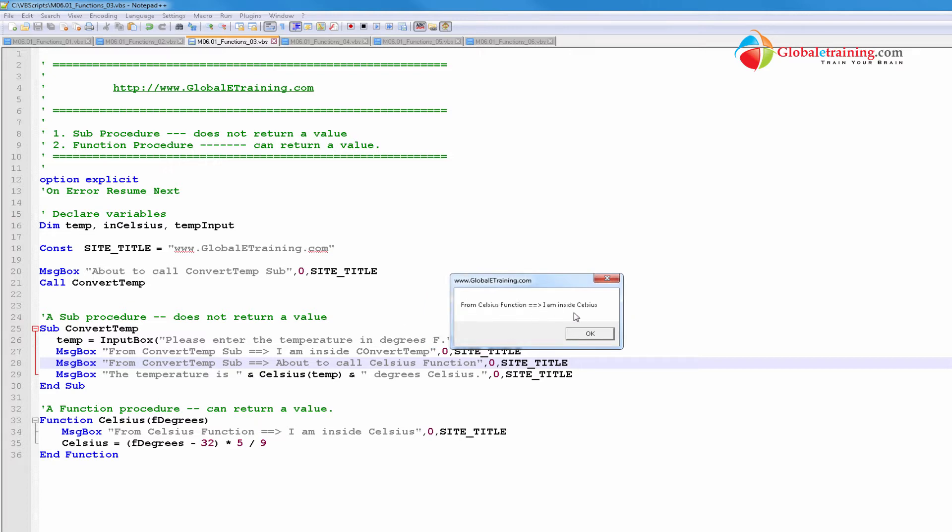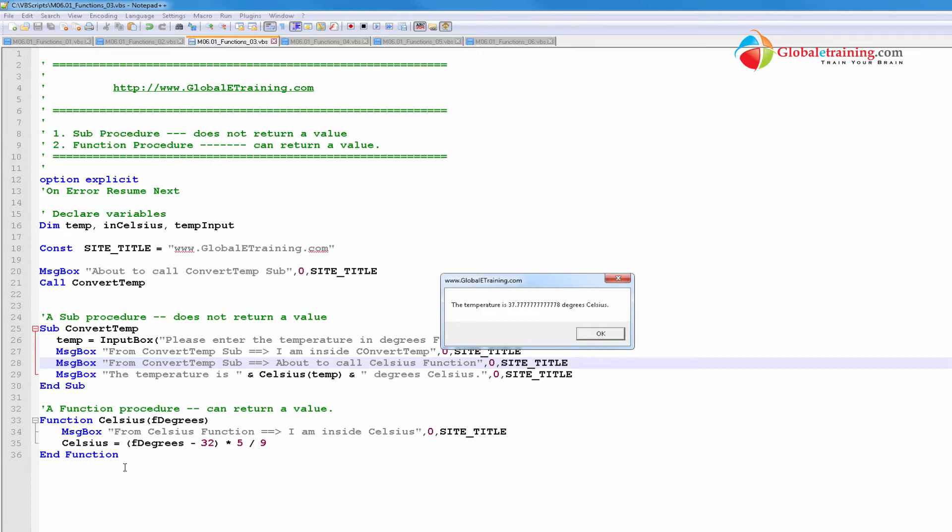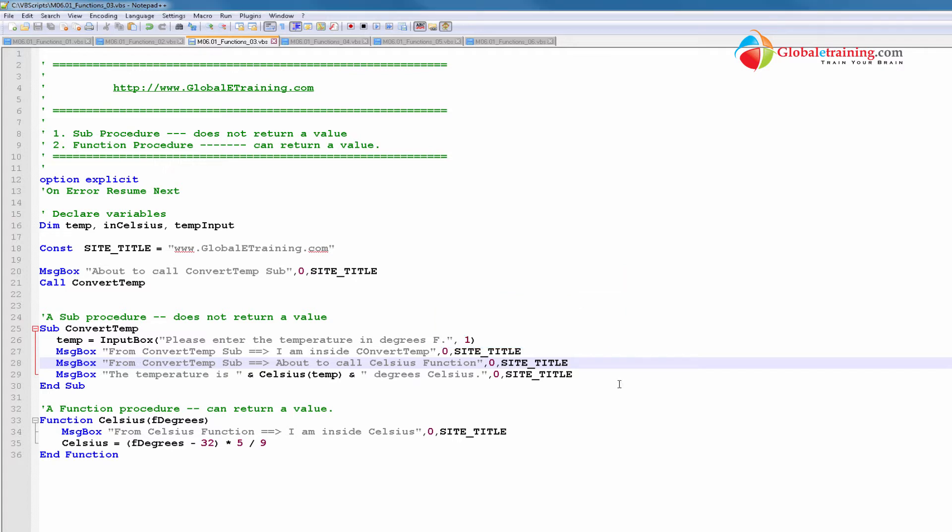That is, I am inside Celsius. This is from line 34. And we have a message says, temperature is so and so. And that is coming from line 29. Looks like the script went into the sub function. Then it went to the function. Then it came back to sub. Then it finished.